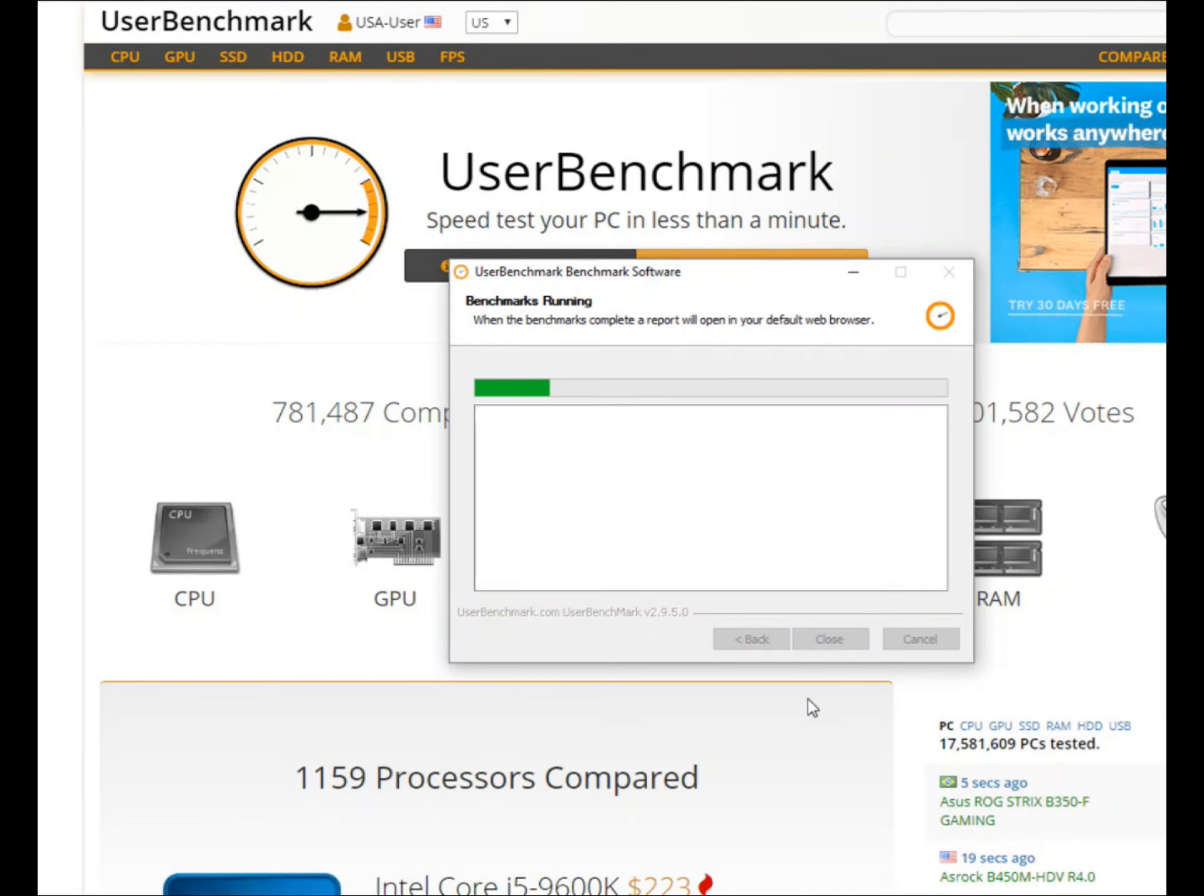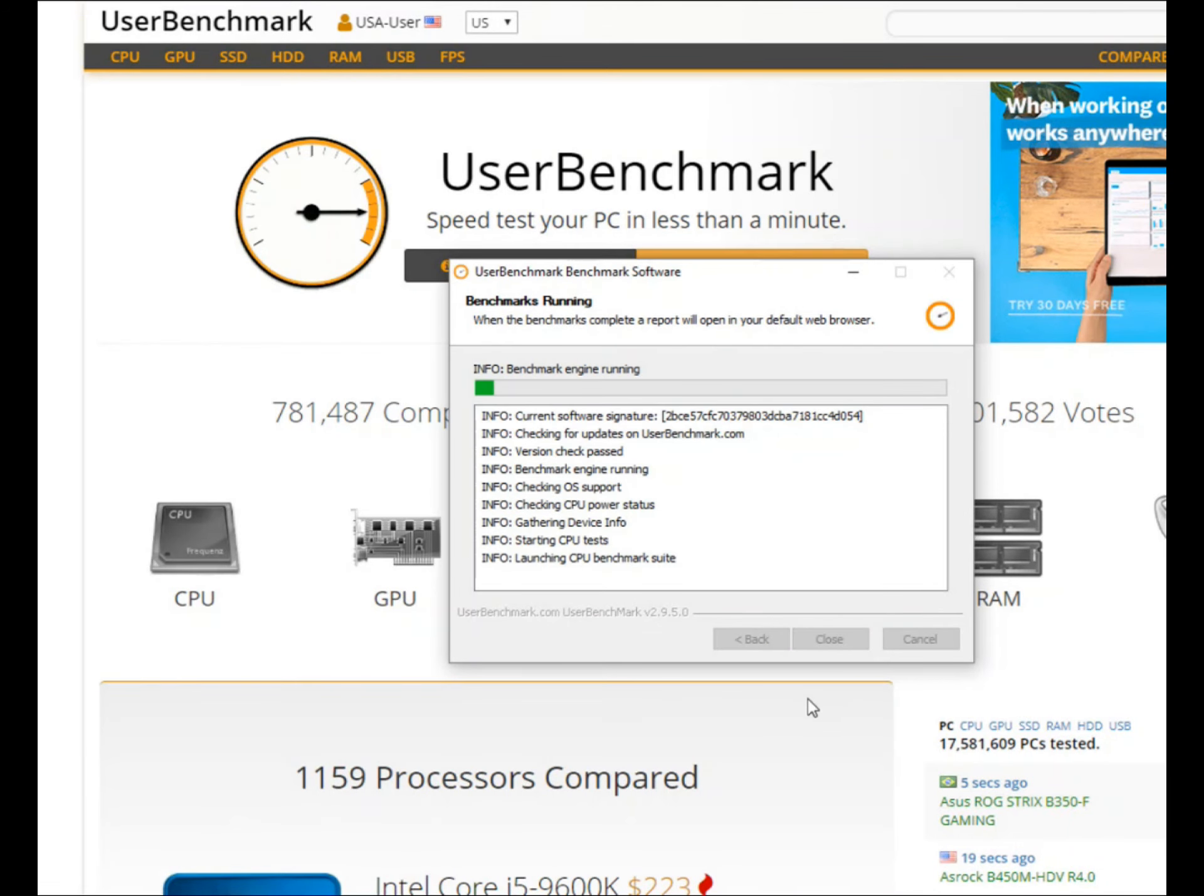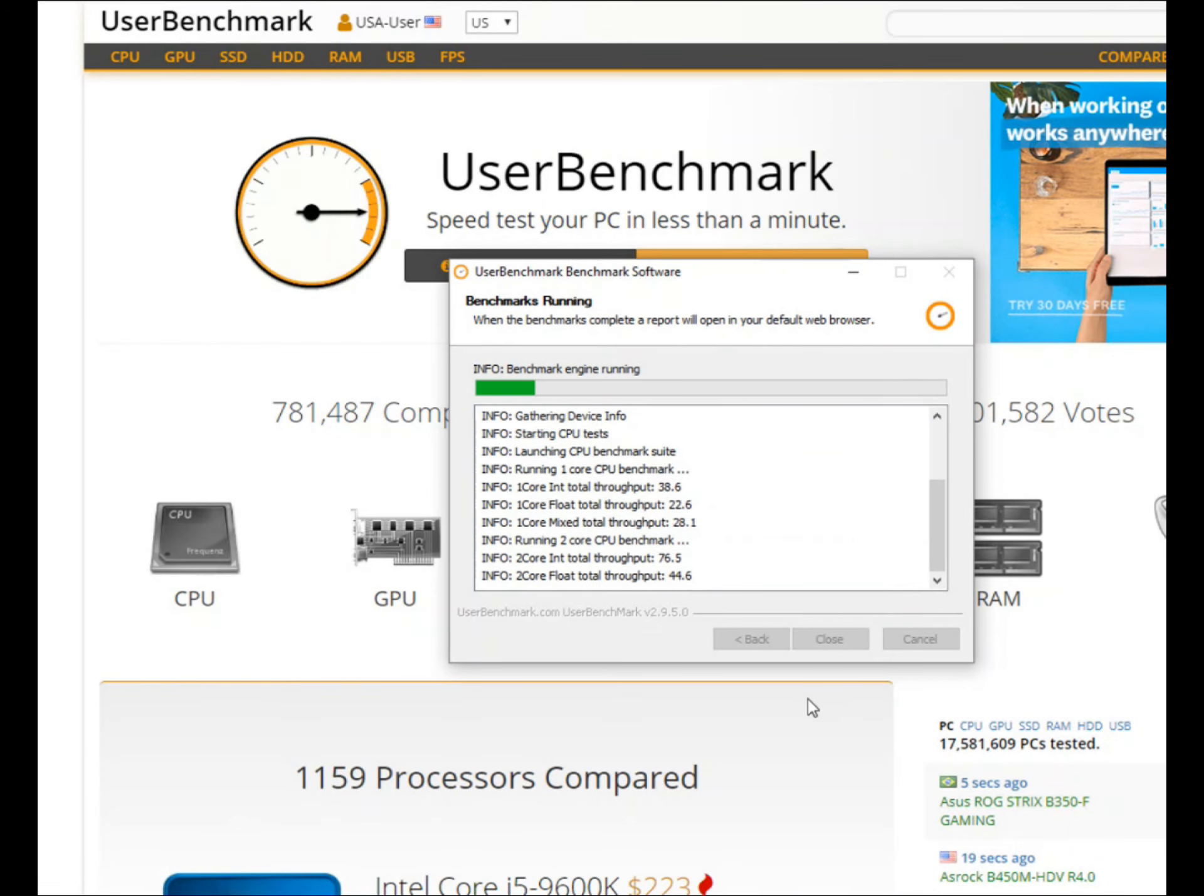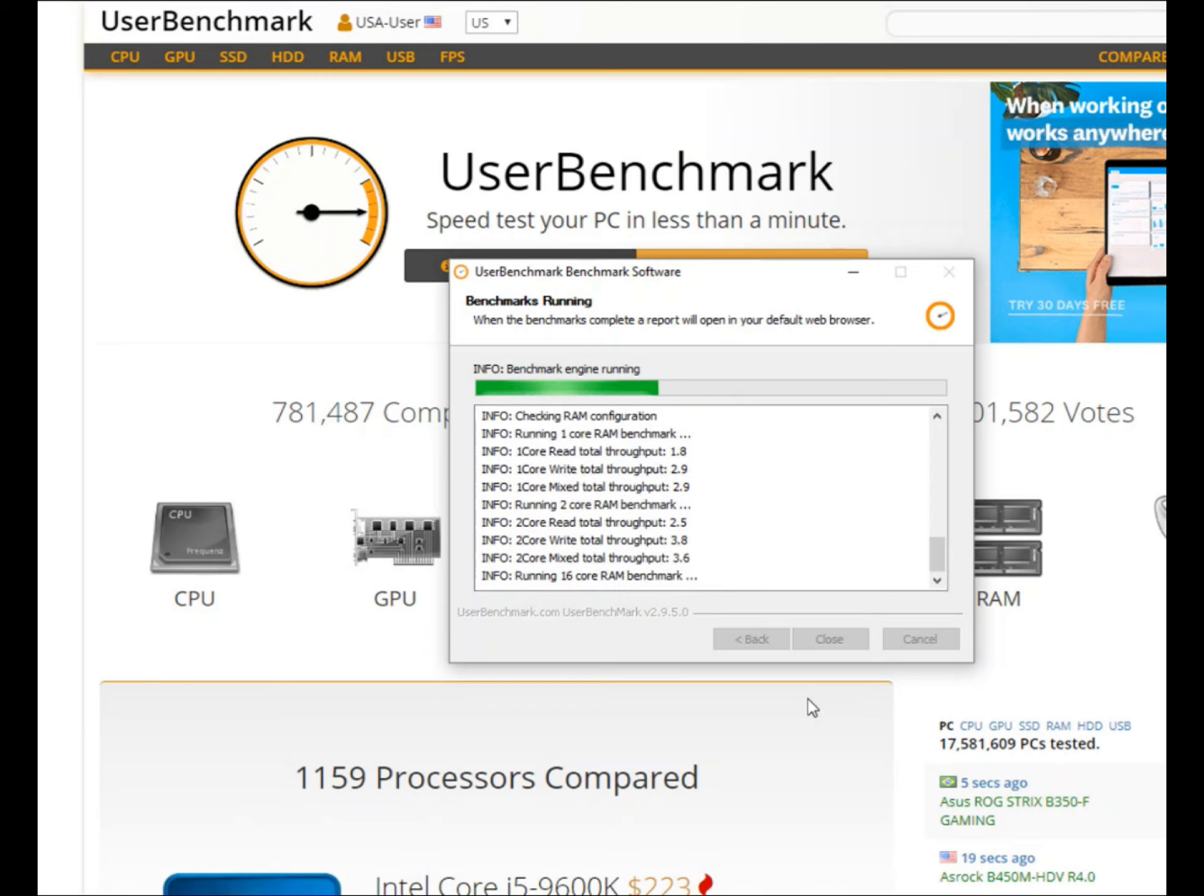Welcome back to my next video. This one's just going to be a little look at how bad my computer is and a sneak peek at trying to build a new computer for myself.